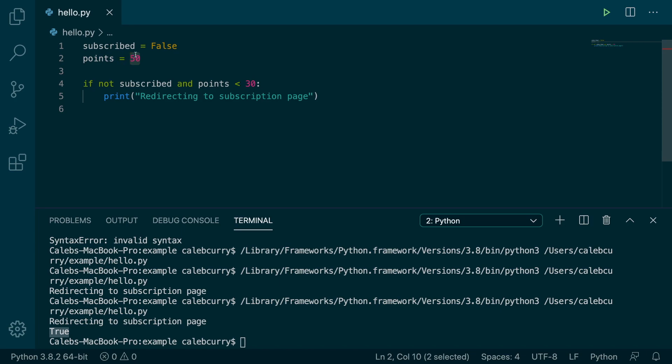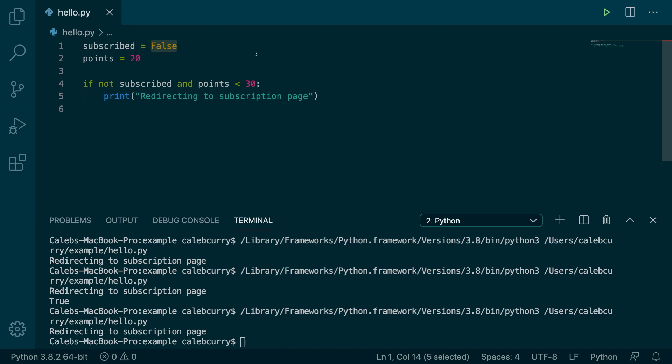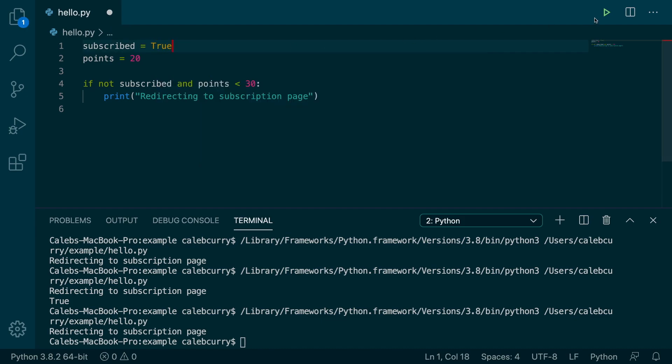And let's say our points are 20. In this situation, it should still redirect. If one of these was different, let's say subscribed was true, it would not execute.